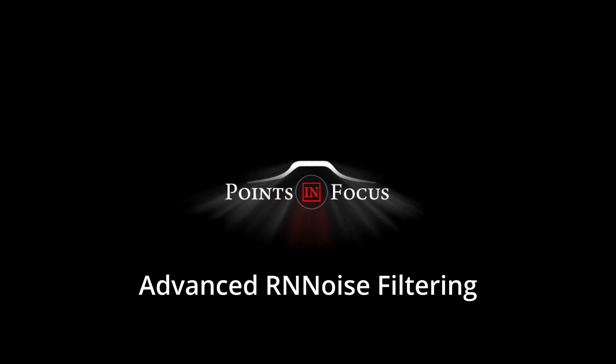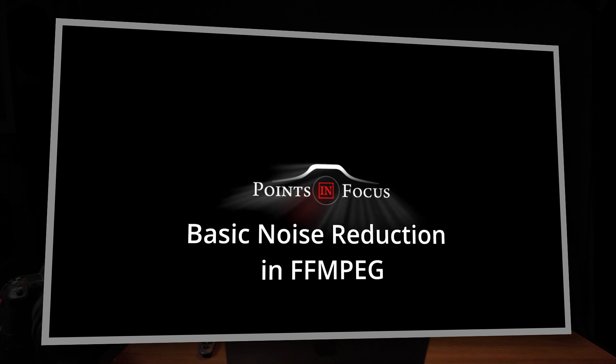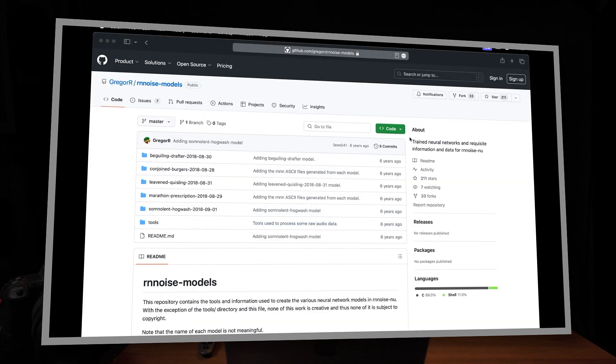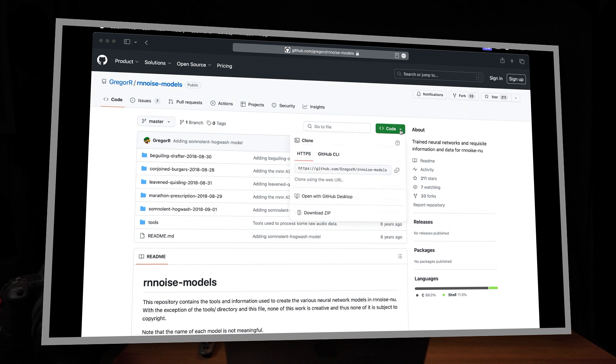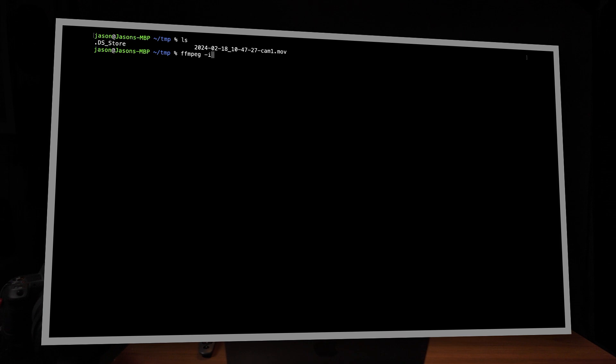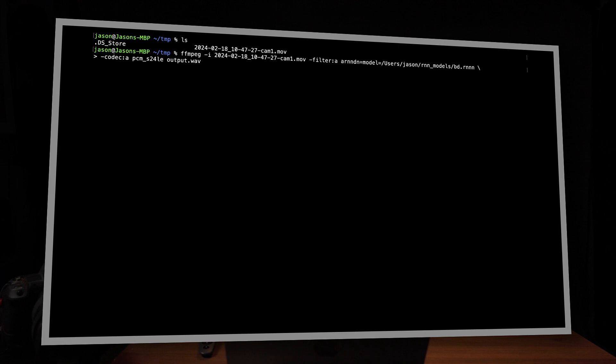What's up everybody, I'm Jason and welcome back to the channel. This is part two of my two-part series looking at using FFmpeg and the open source RNN noise AI or deep learning based noise reduction filter. In the first part, I covered the basics of using this filter with a single filter model and creating a single output file. In this video, we are going to build on that process to use two noise reduction models to create two output files in parallel.